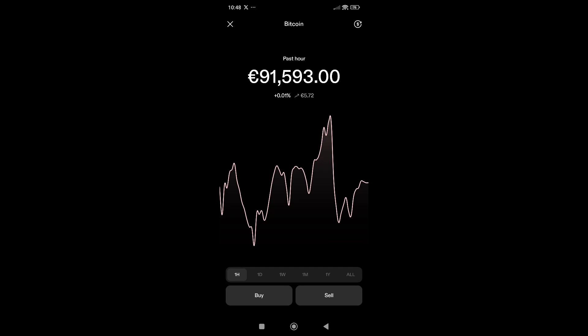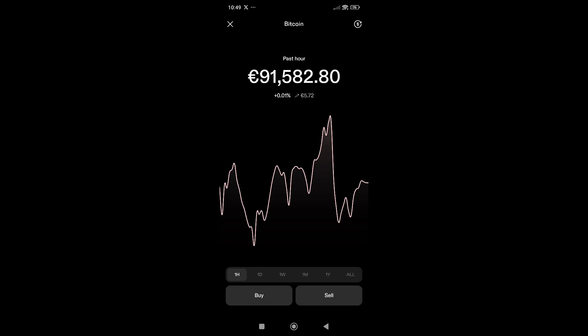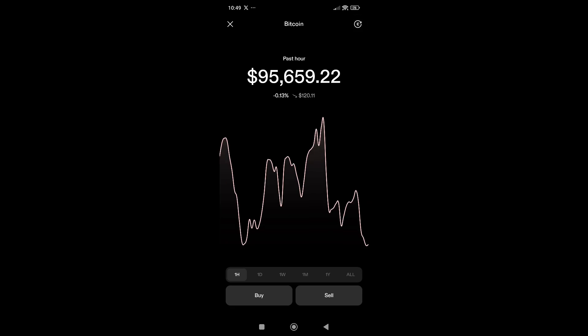If you click on the Bitcoin chart, you can see the price of Bitcoin on different time frames: one month, one year, all, one week, one day, one hour, and so on. If you want to see the price in another currency, you can view it in euros or dollars — it's up to your choice. I'll click the dollar button and now I can see Bitcoin priced in dollars.